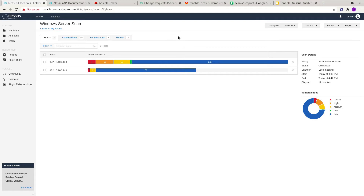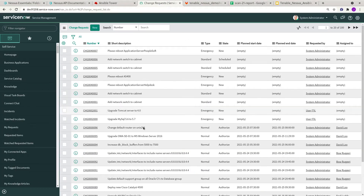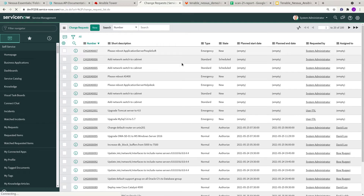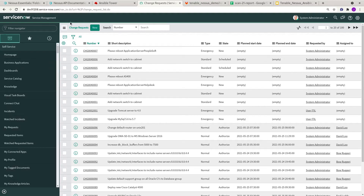The other things we have here include GitLab, where the playbooks are stored, and then ServiceNow where we're going to create the ticket later on. You can see these are the items I have at this point in time — these are generated within the developer instance of ServiceNow.